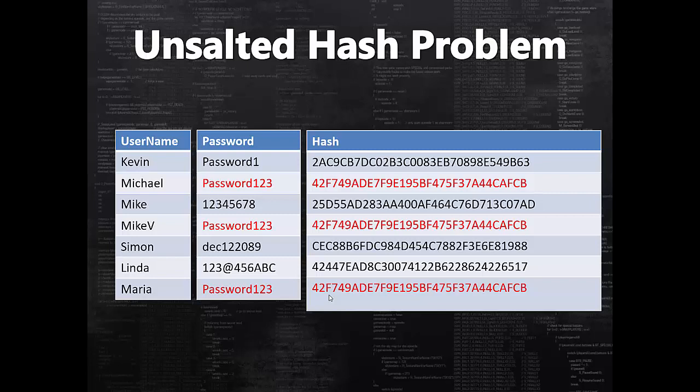So basically by compromising one user, we manage to compromise more users with the same password. How do we get around this weakness and make our system even stronger? This is where the salted hash comes into the story.